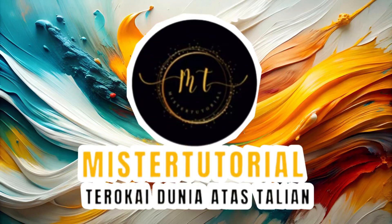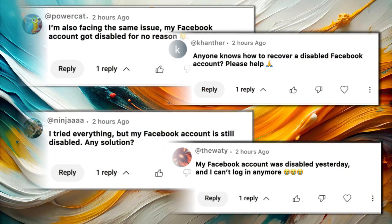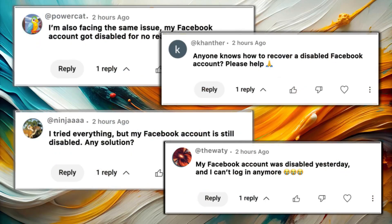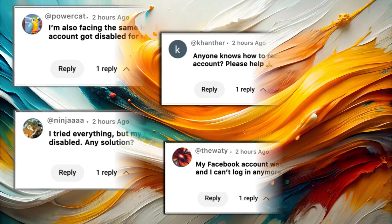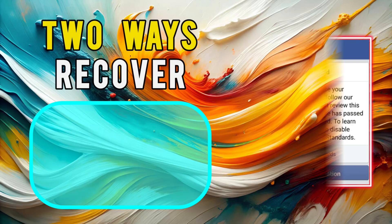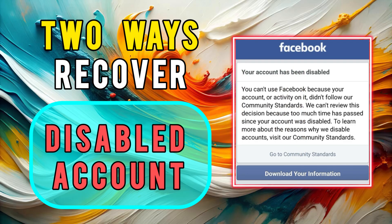Hello everyone. Welcome back to Mr. Tutorial. We received a few comments from our subscribers who are facing the issue of disabled Facebook accounts. So for today's video, we'll share two ways to recover your disabled Facebook account quickly and safely using the official Facebook Help Center.